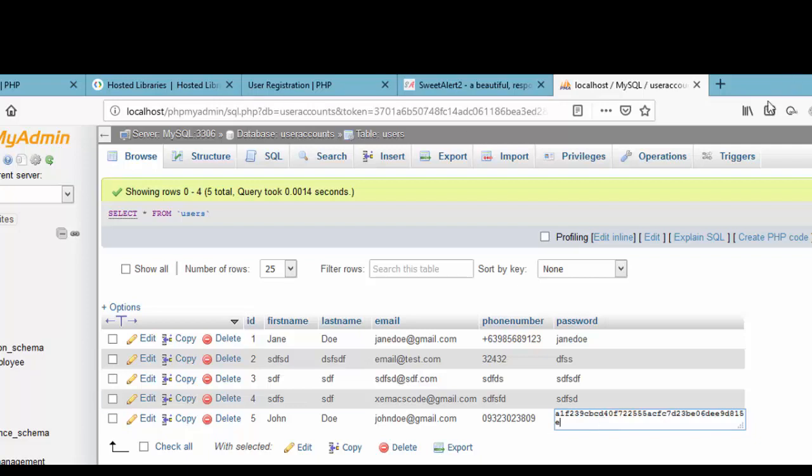I think that's all there is to it in how to create user registration form in PHP. I hope you learned something in this tutorial.